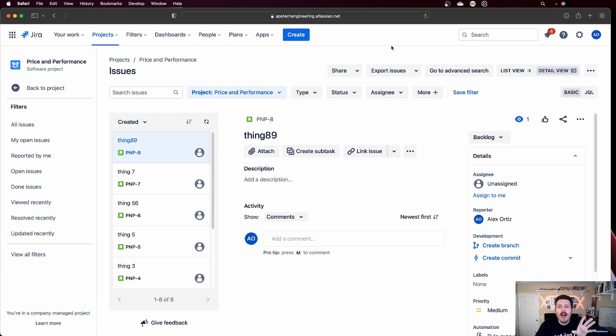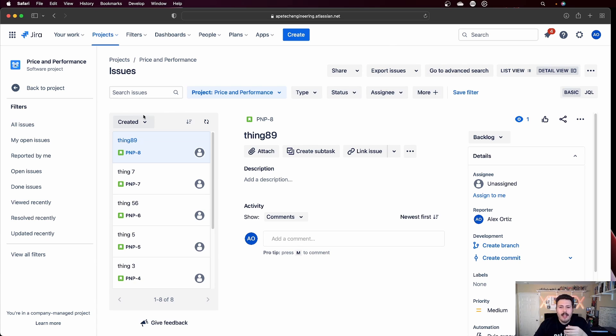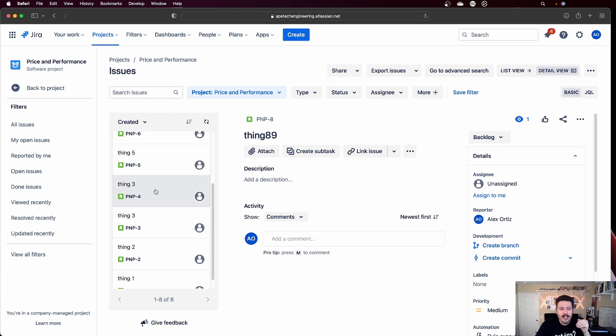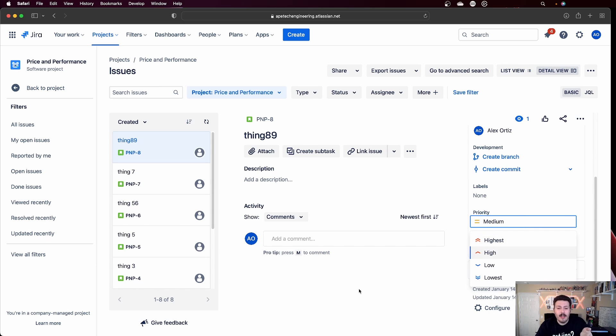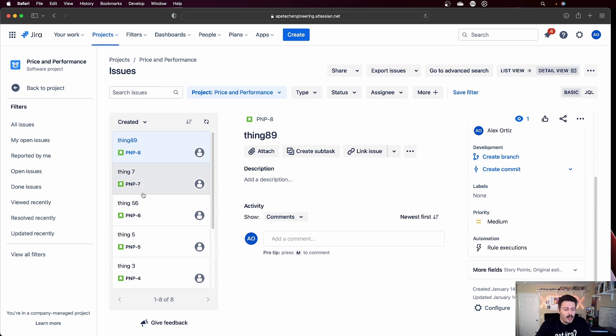Now you do have the option, right? You don't have to do a bulk edit. This detailed view here that we have, this is a great place for you to very quickly and swiftly go through your issues and basically change the field here.